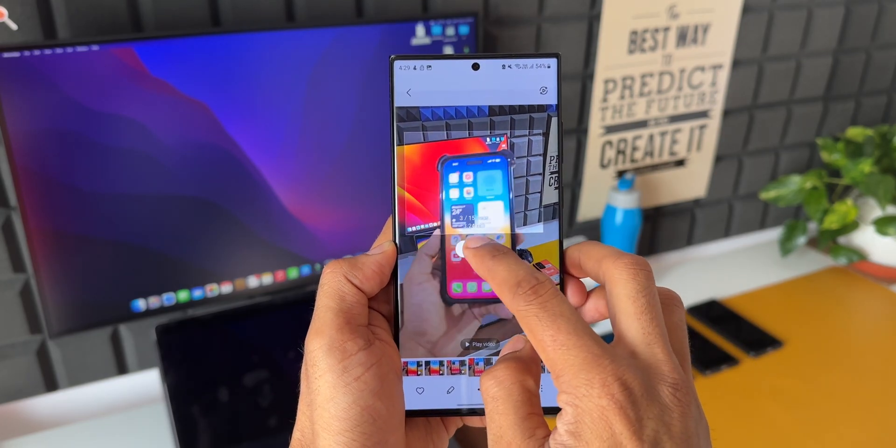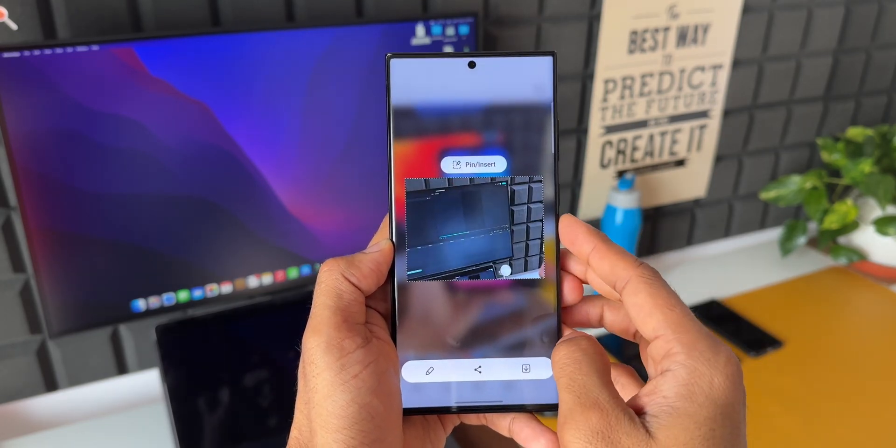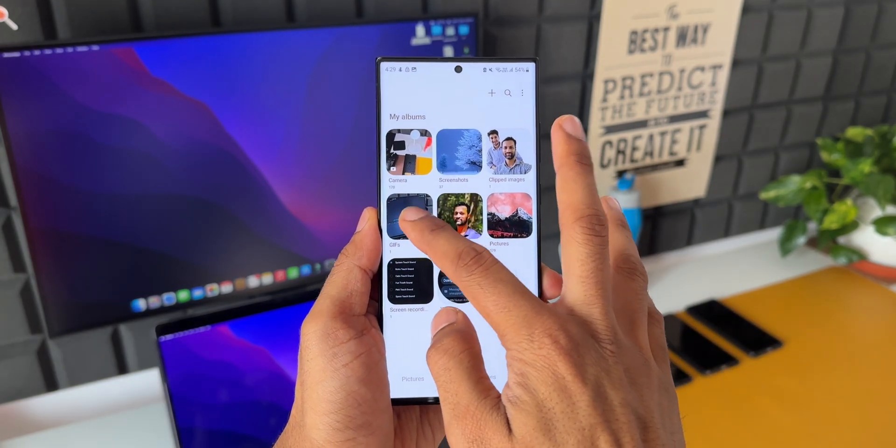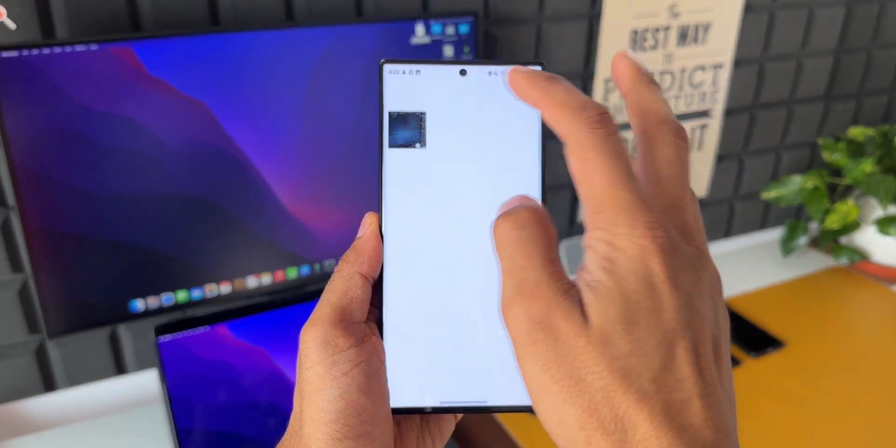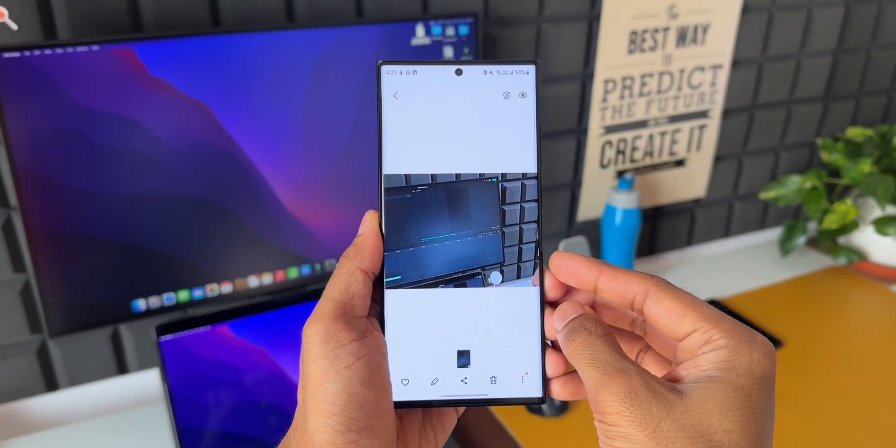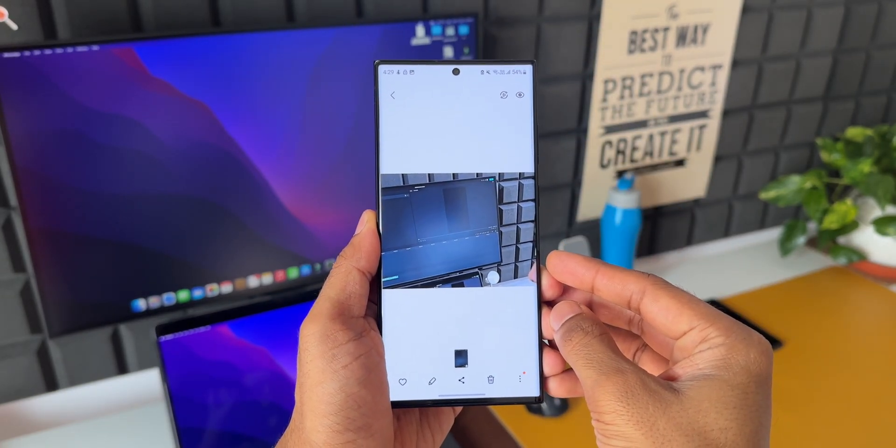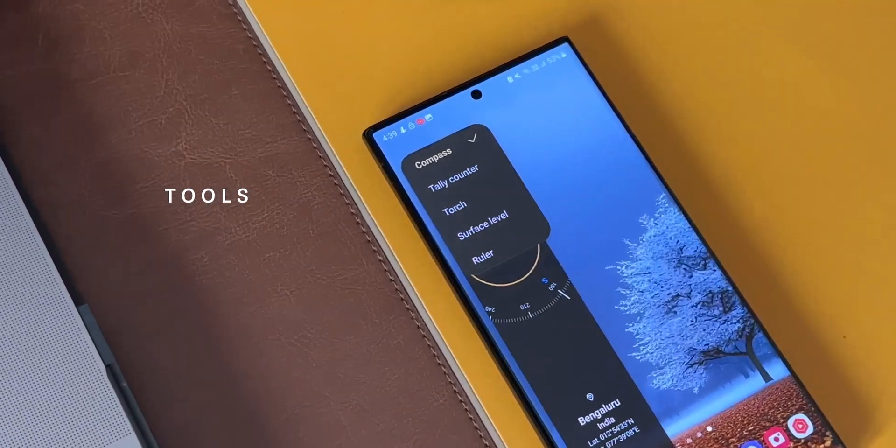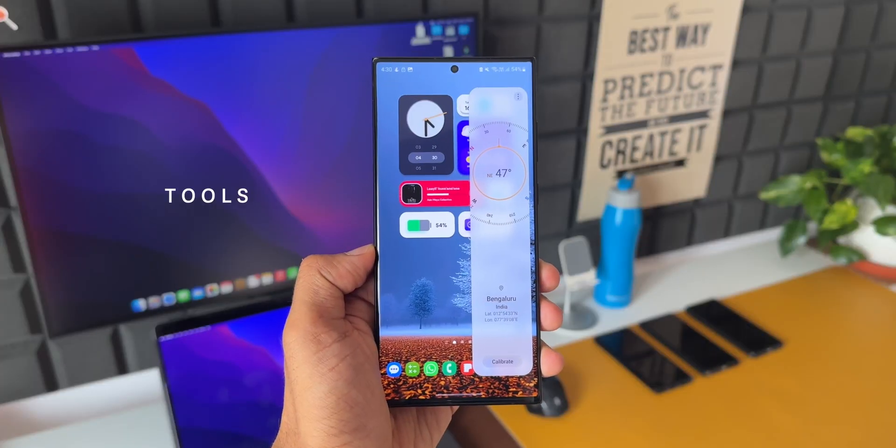That is Smart Select panel for you. The second one is Tools Panel. Now this is a very handy panel. As you can see, we have got the compass here.